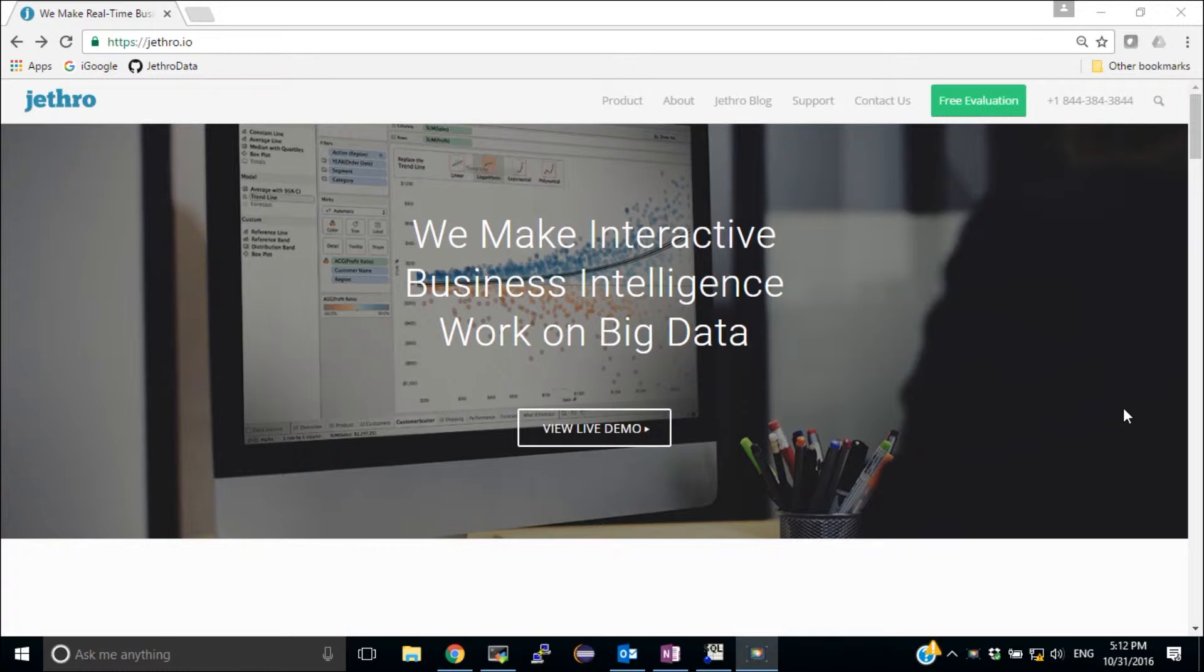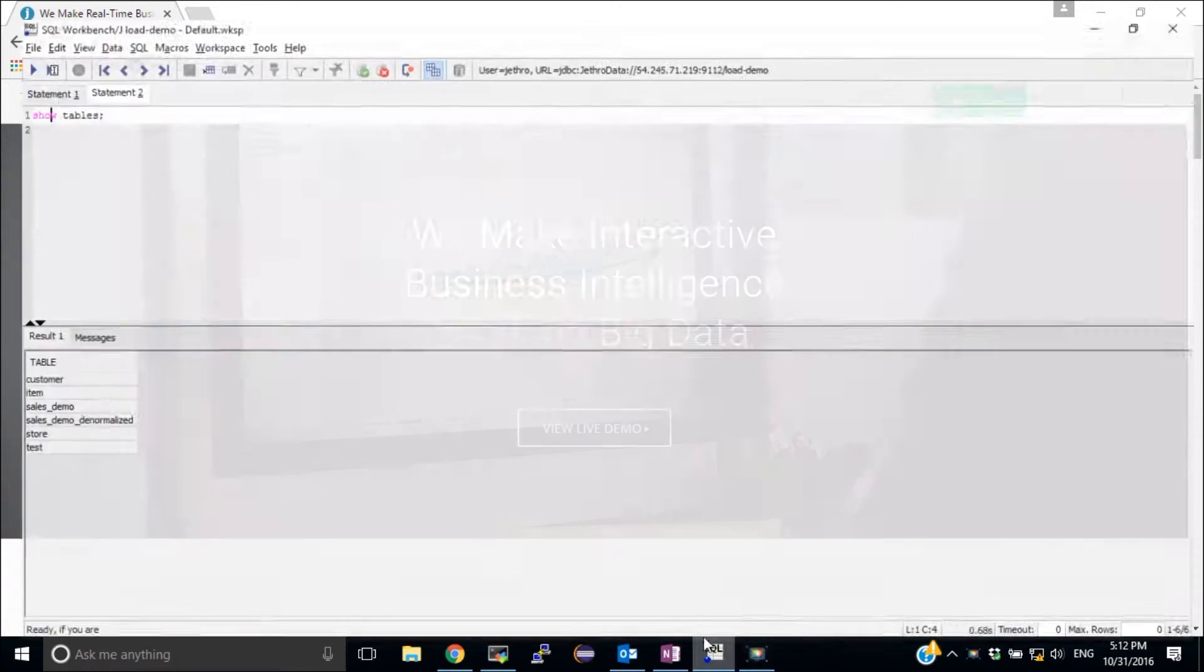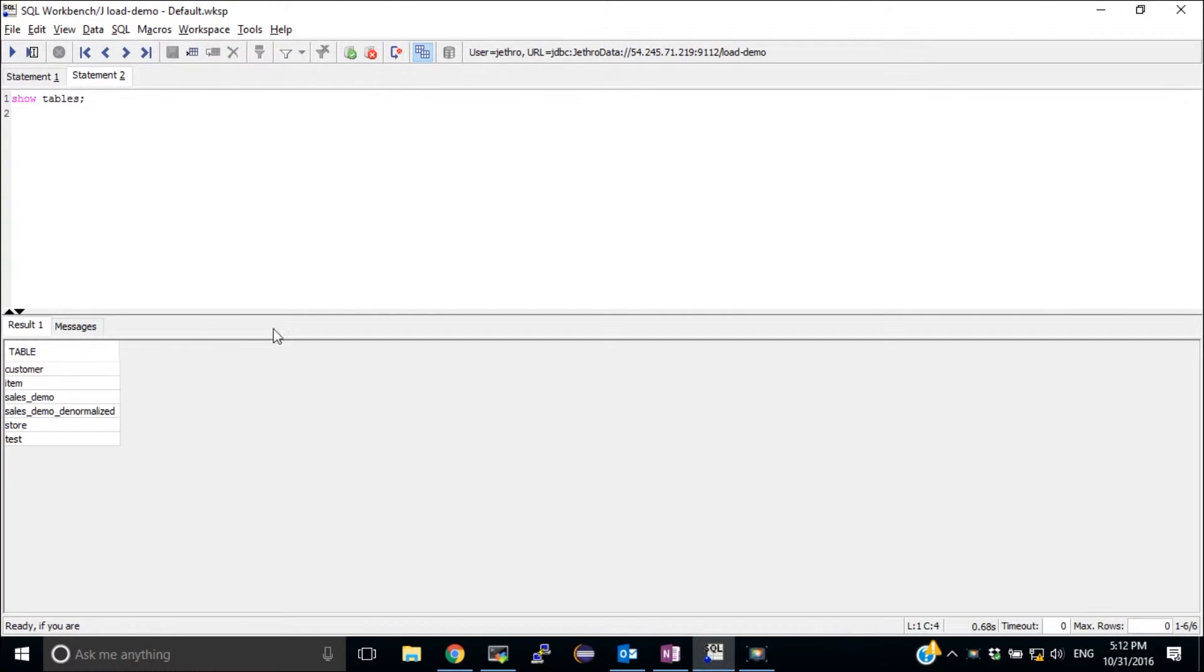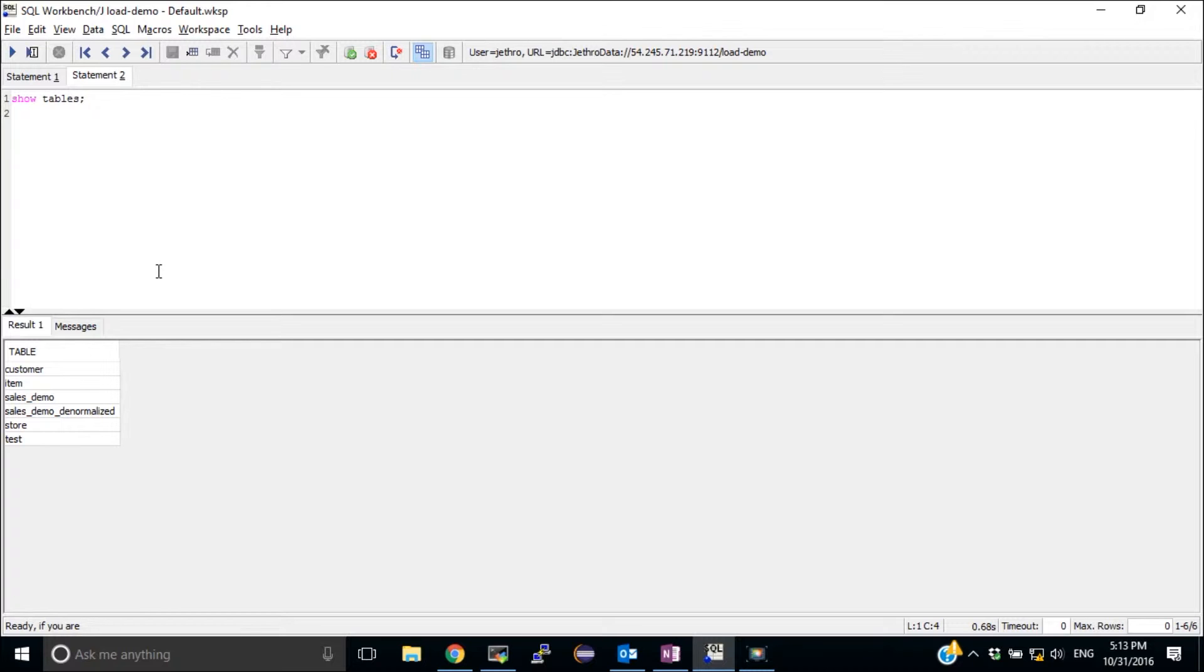I assume that you already have an instance installed and that you loaded data into it. In my case, I'm going to use an instance which contains the sales demo data which can be downloaded from the Jethro website. This is a normalized data set with a fact table of 100 million rows and several dimensions.